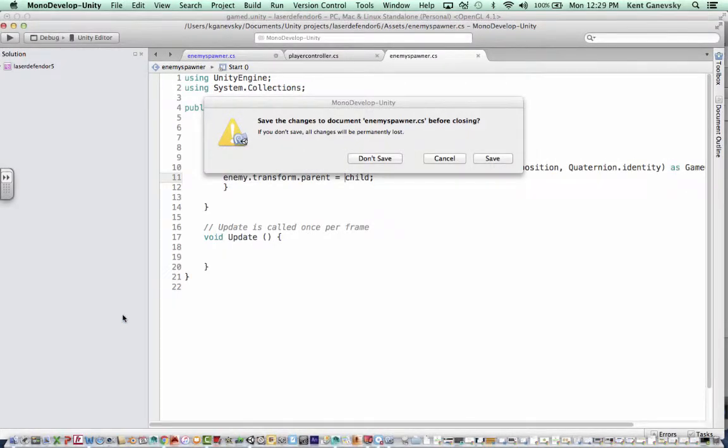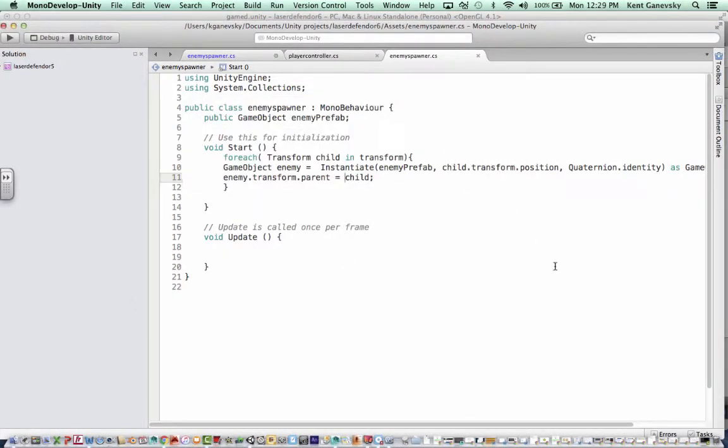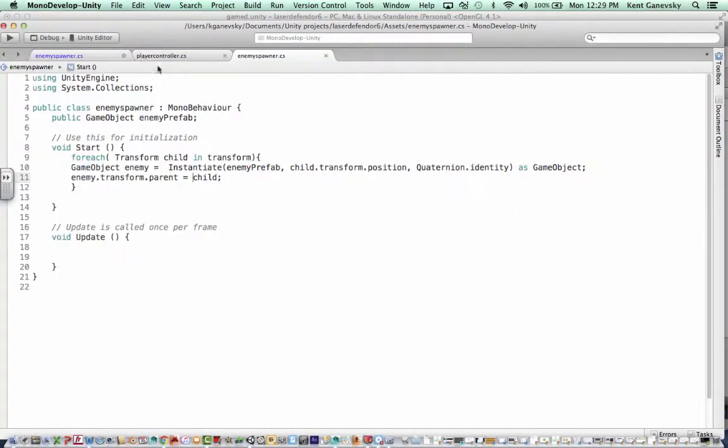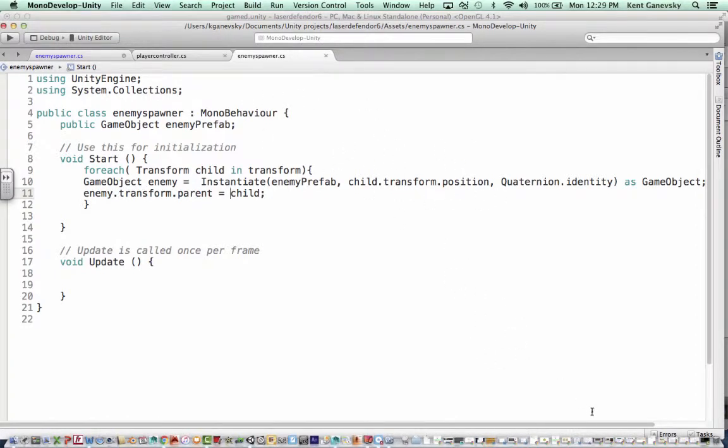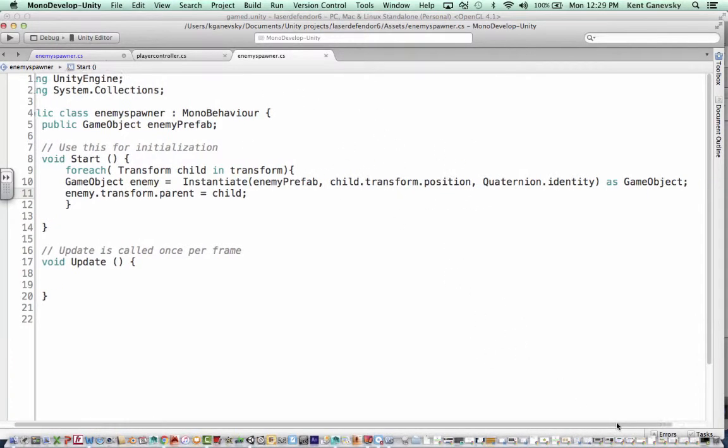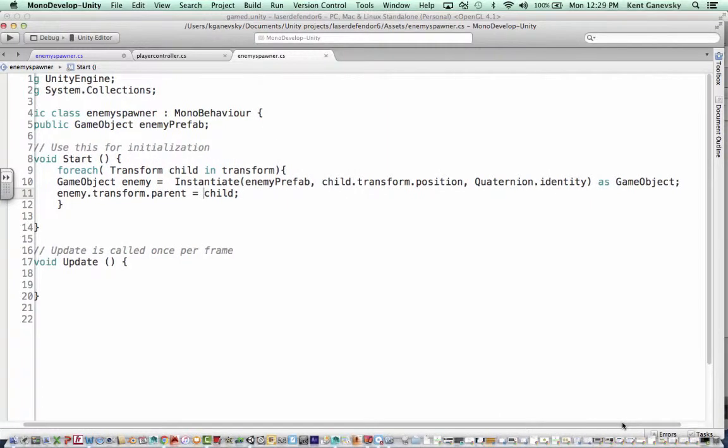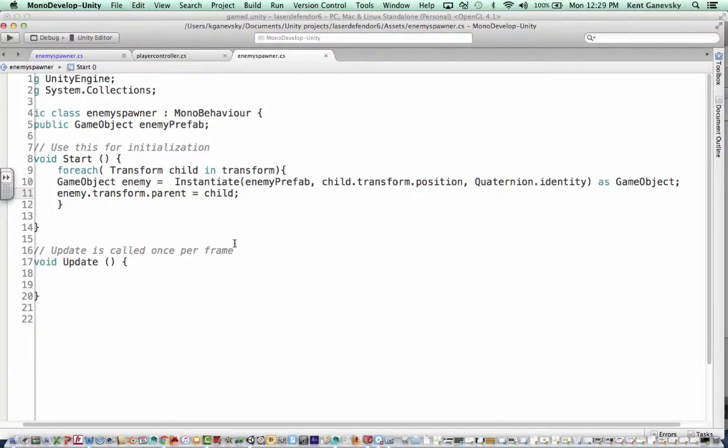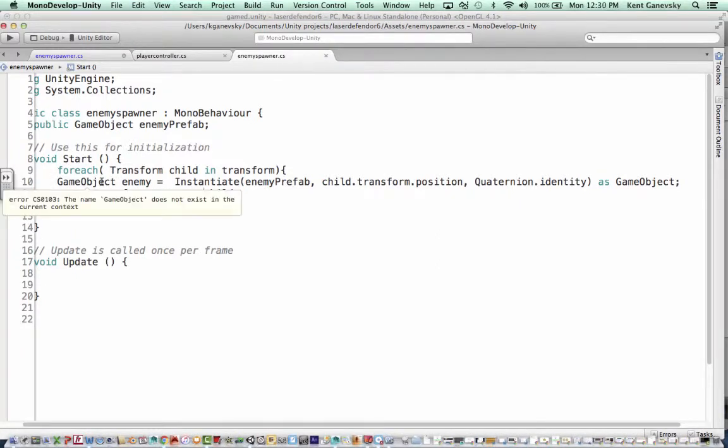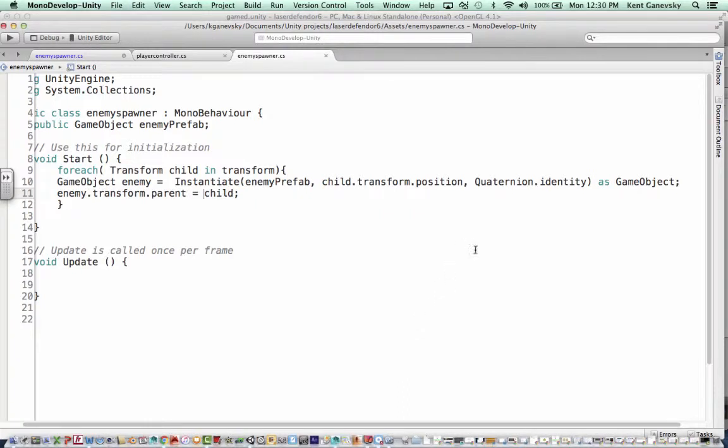In my enemy spawner, this is what I've added. So I made a game object from the script you have. I've made the game object of an enemy and named the game object.